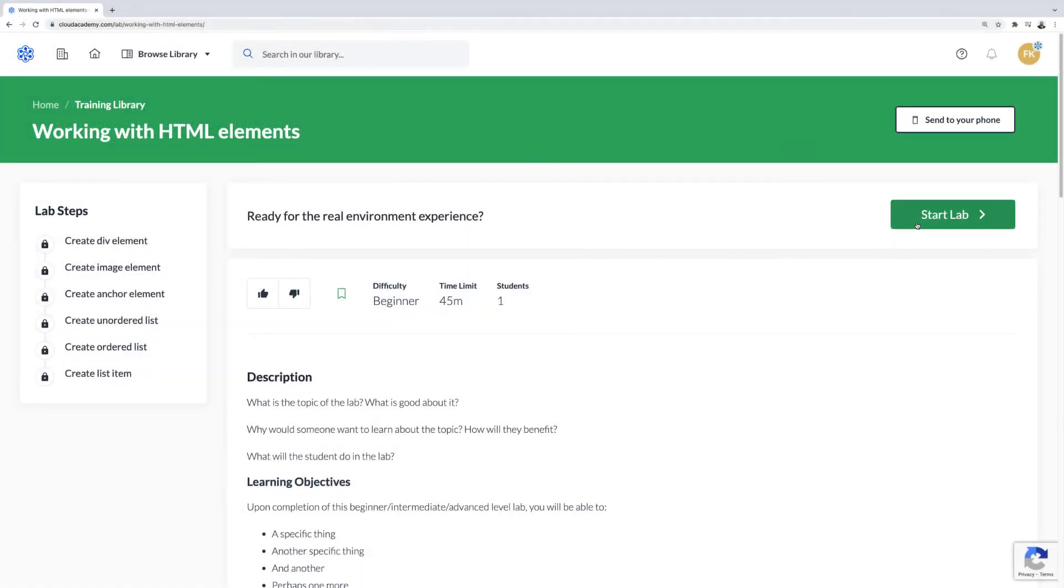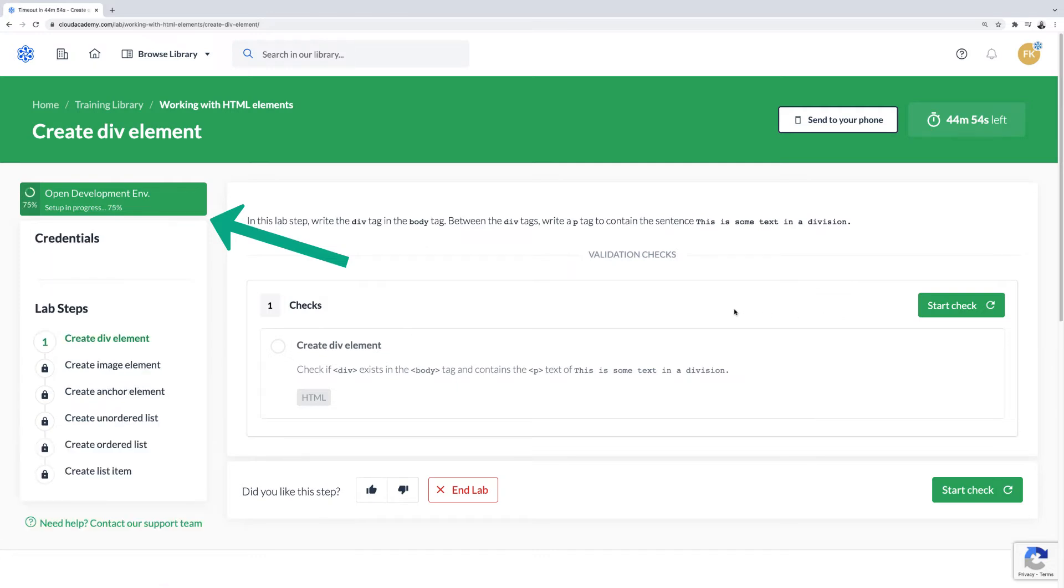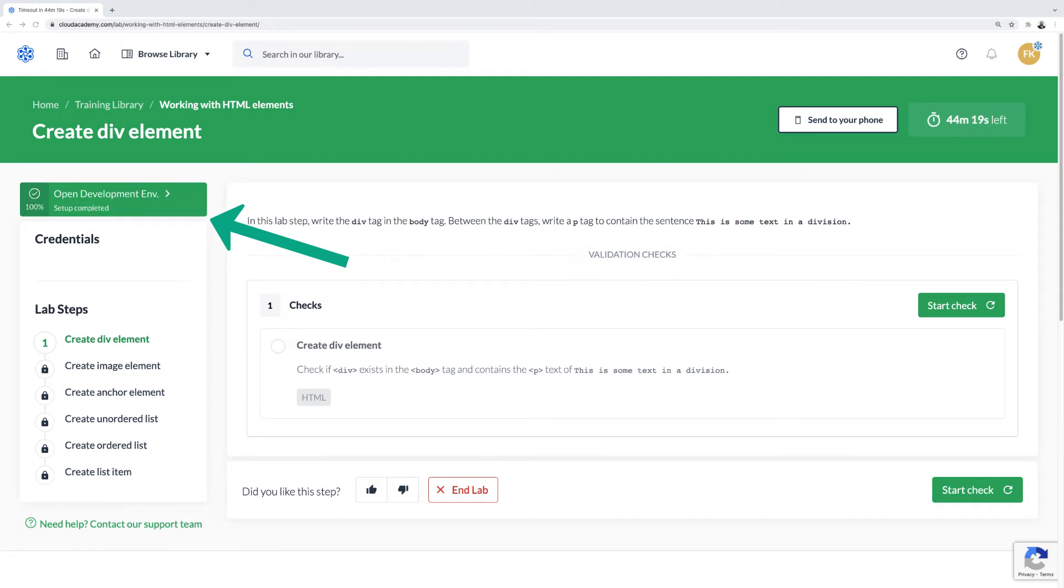In order to use this lab environment, at your lab page, click on Start Lab. On the left side is a loading indicator for the development environment. Once at 100%, click to open up the environment in a new browser tab.